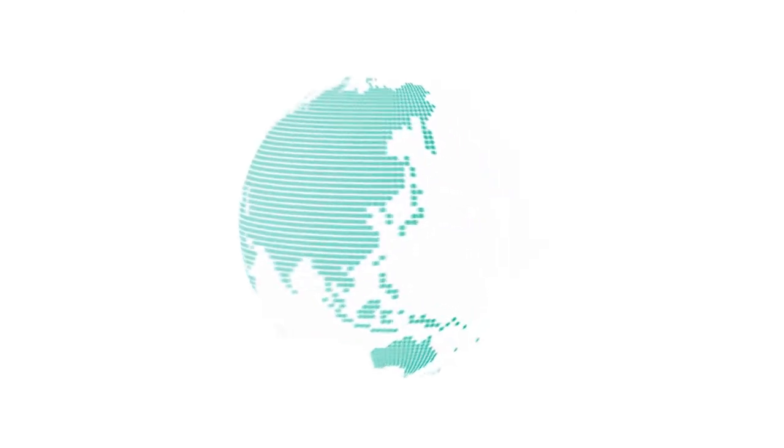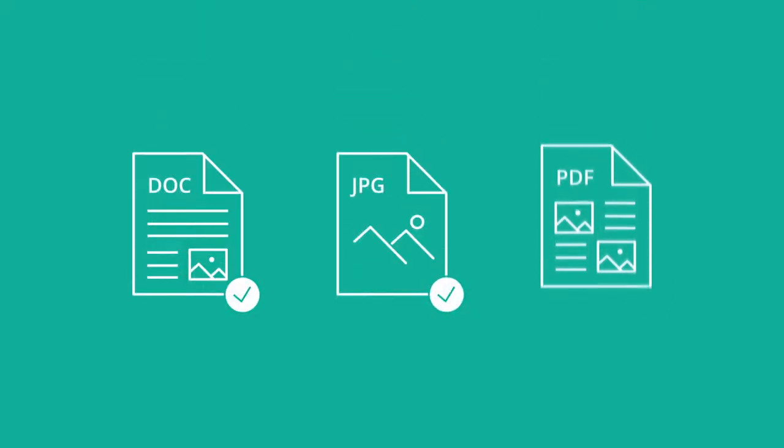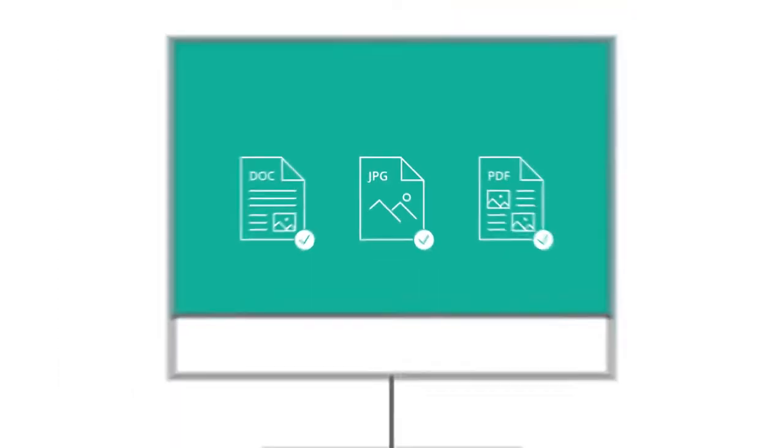This approach works on a wide range of the most popular file formats, including Office files, images, and PDFs.